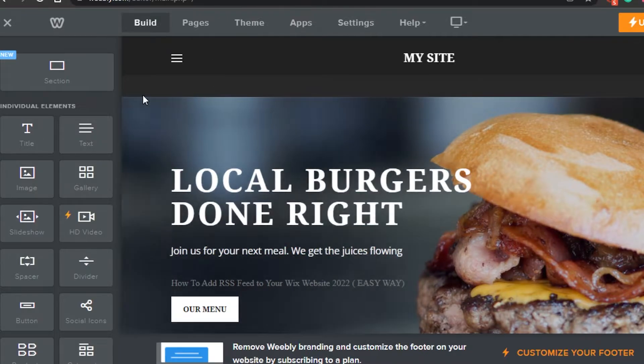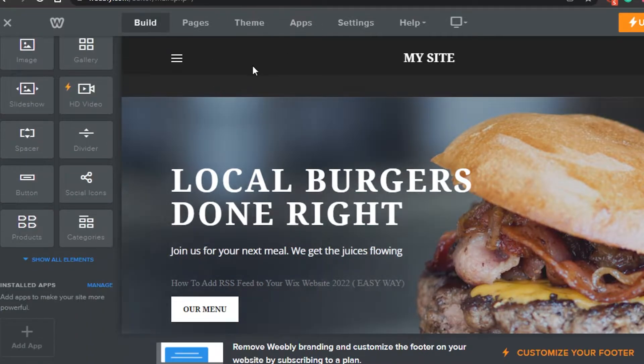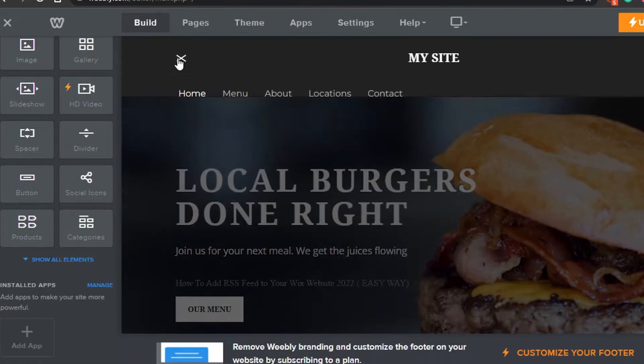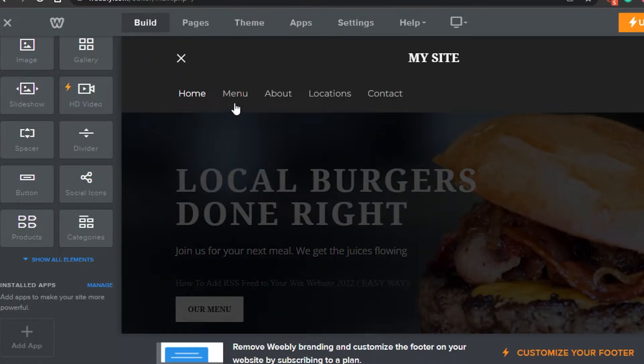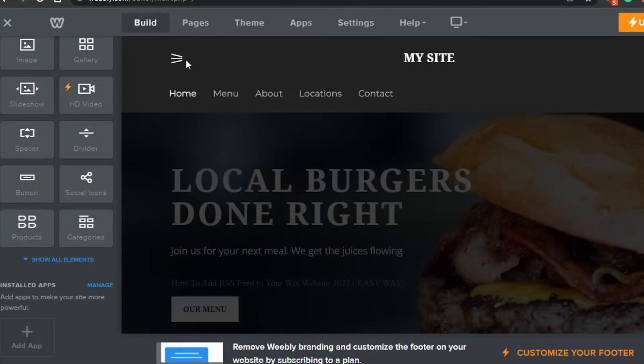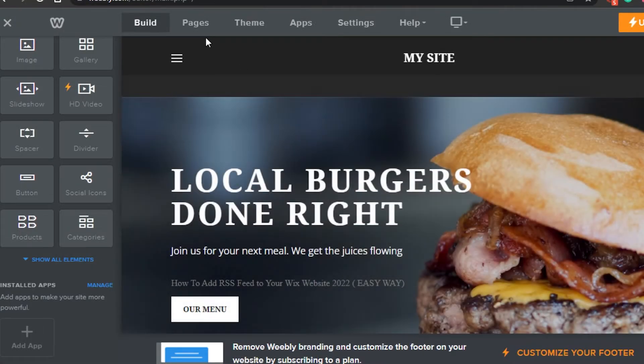So first, just open up your Weebly editor where you are creating your website. You have created different pages. In the menu you will be able to see I have five pages right now, but now I want to create another page which is private.